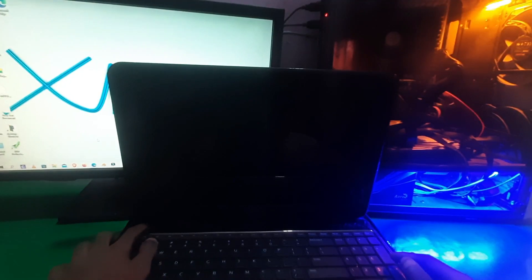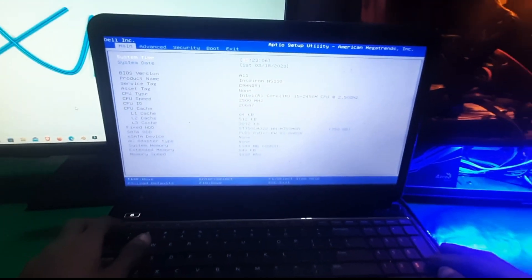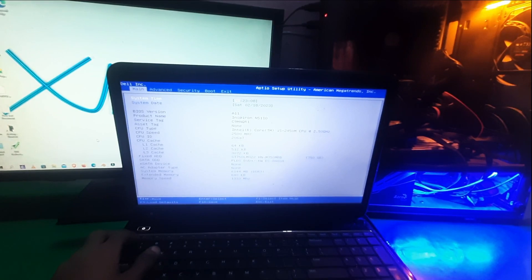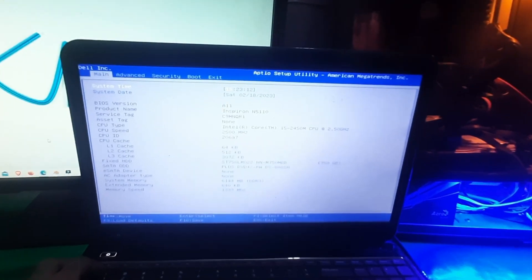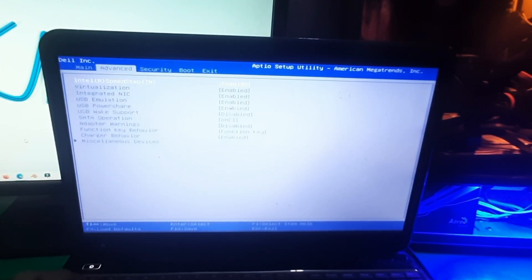Welcome to the Henry channel. In this video I'm going to show you how to enter BIOS on the Dell Inspiron N5110. The BIOS key for this laptop is F2 — when you press F2, your laptop will enter the BIOS.